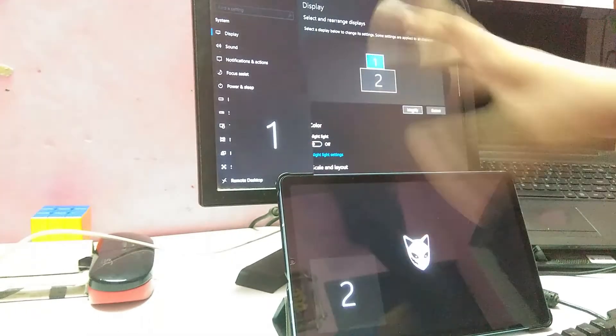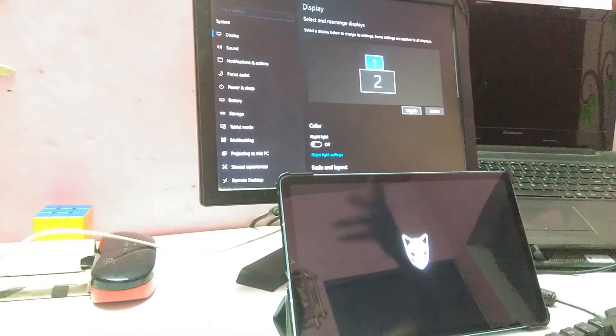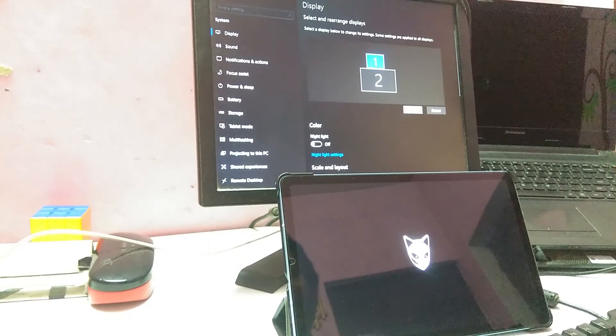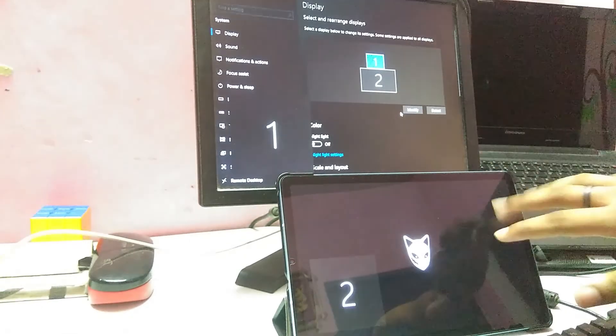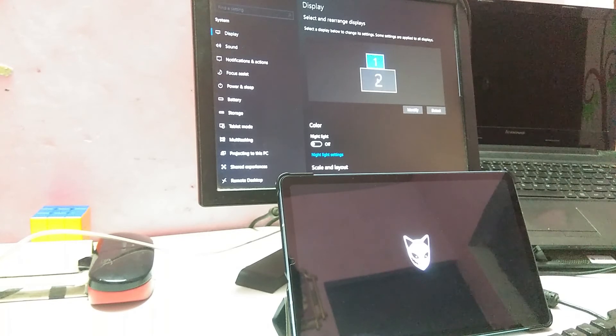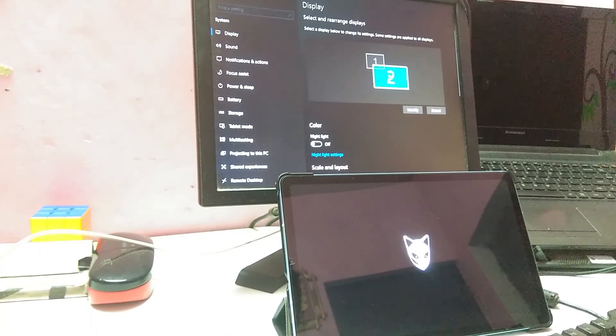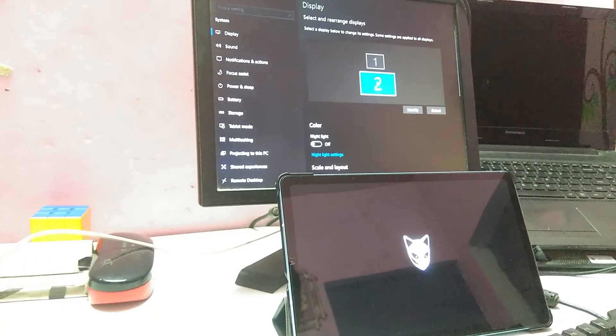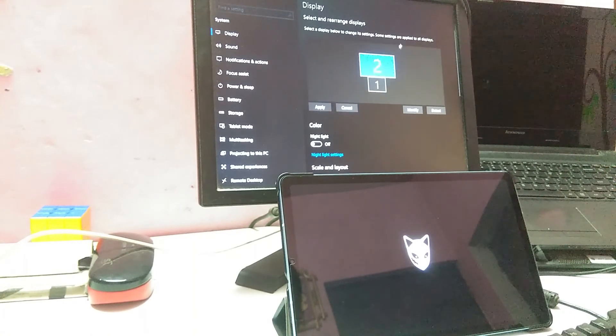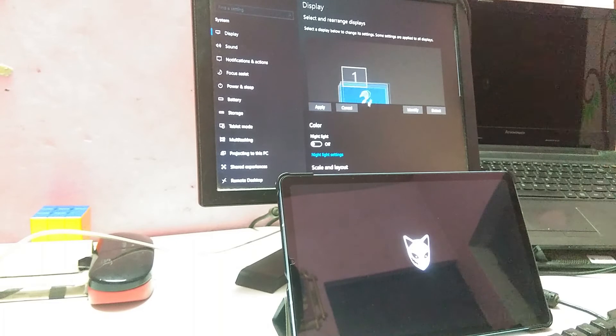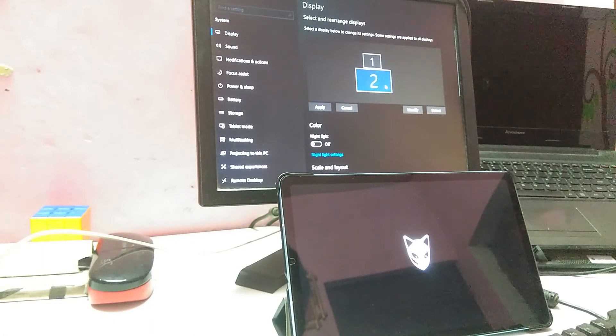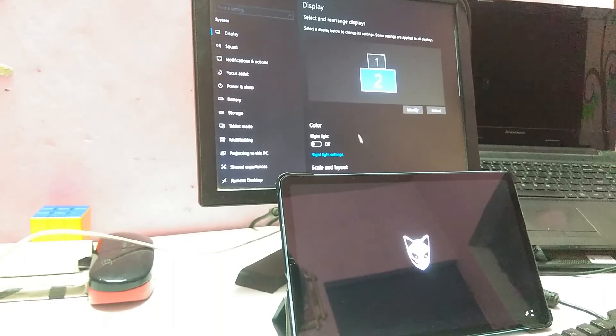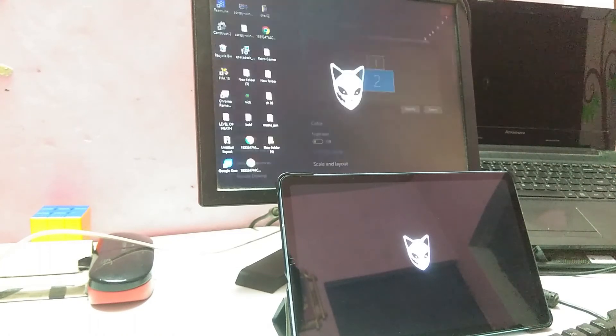It will show the label or the number of the screen. For example here, the monitor is one and the tablet is second. You can select the tablet one and just drag it across wherever you want it. I need this on the bottom. You can put it on the left or the top or right, wherever you feel like it. Just place it right there and apply the settings.